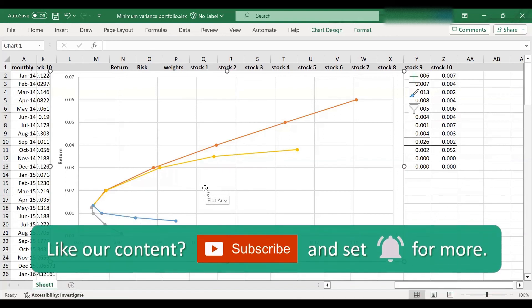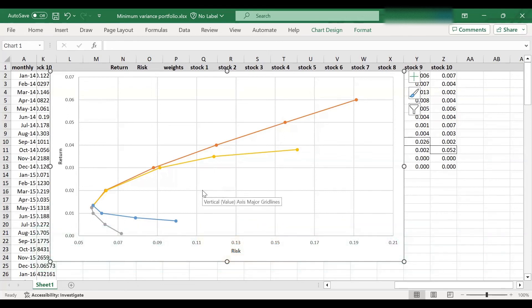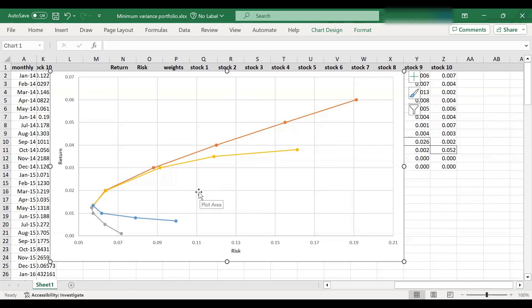So we have learned how to locate the minimum variance portfolio on the efficient frontier. Next time I would like to show you how to locate the optimal risk portfolio or the tangent portfolio. So I hope you have enjoyed this video and see you in the next tutorial. Thank you for watching.